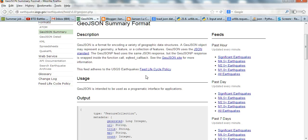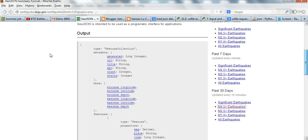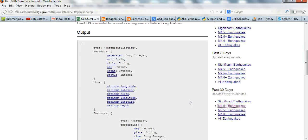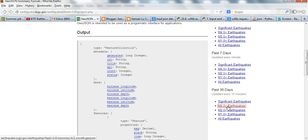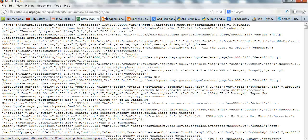So let's look at this website. You can see here the data in JSON format. If I go to the past 30 days, this is greater than 4.5 earthquake.